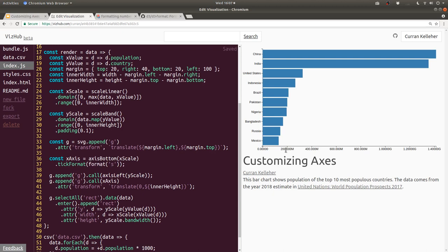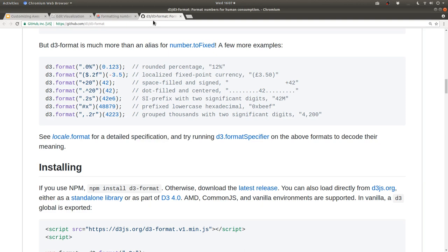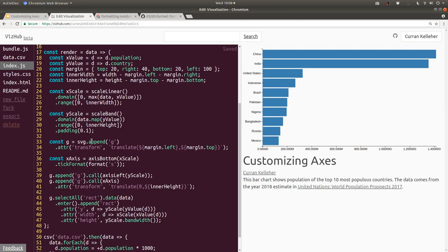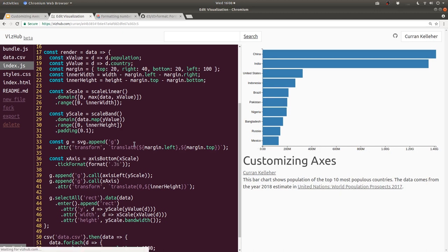The reason we're getting these zeros at the end is because we haven't specified the precision. In the documentation for D3 format, the S is SI prefix, and if you put .2, that specifies to use two significant digits. I think we want maybe three. So we can go back to our code and instead of saying S, we could say .3S. Now it looks good to me. 200M, 400M, and so on.